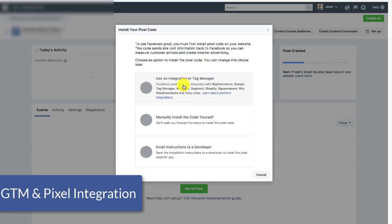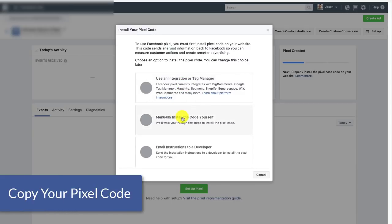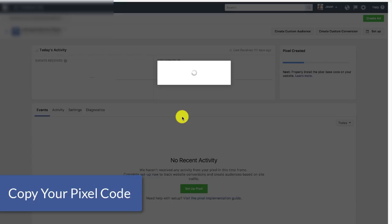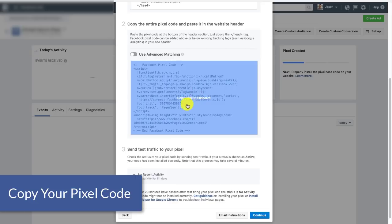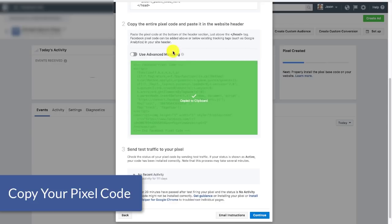We don't want to do that because we actually want control over what we're tracking and specifically the types of conversions we're going to be setting up. So we're actually going to go ahead and click manual and scroll down a little bit here to copy the entire pixel code. So I'm going to go ahead and copy the code.